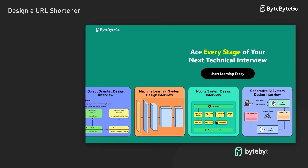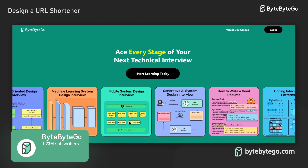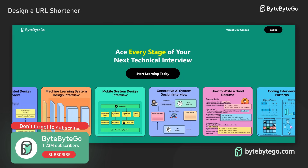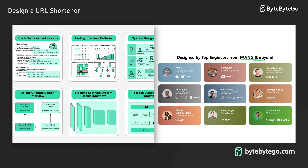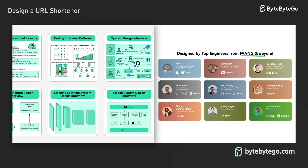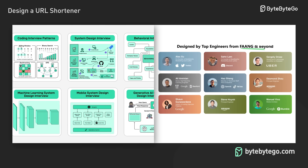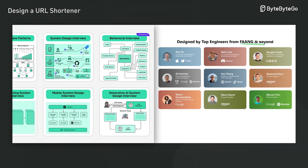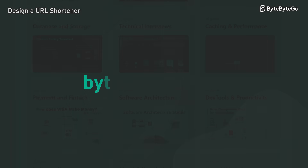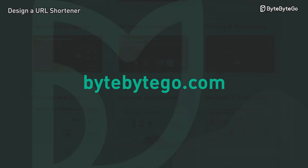Ready to ace your next technical interview? Join our community where we offer comprehensive courses on system design, coding, behavioral questions, machine learning, and object-oriented design. Learn more at ByteByteGo.com.